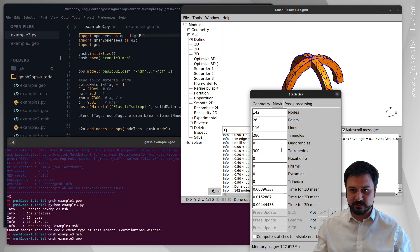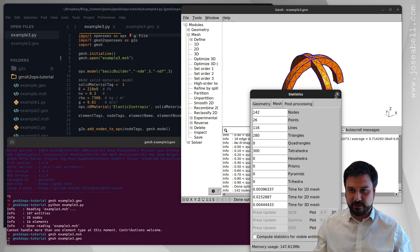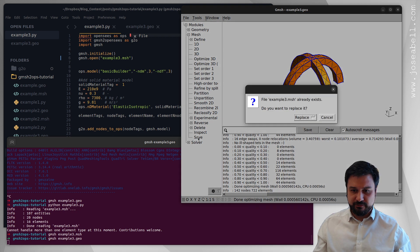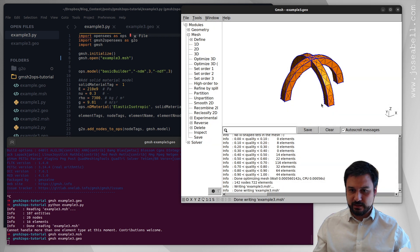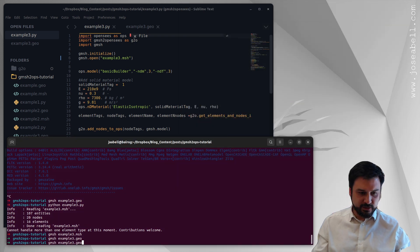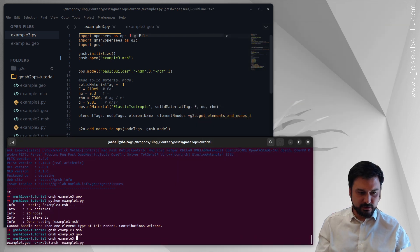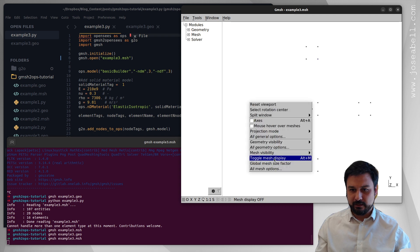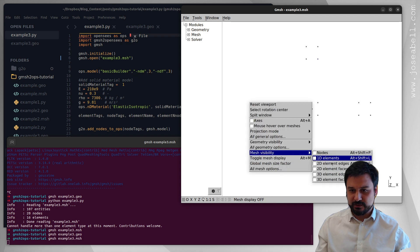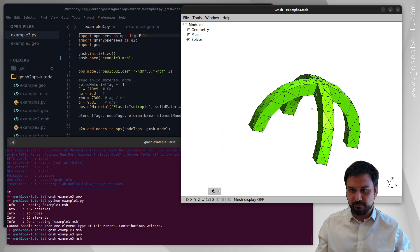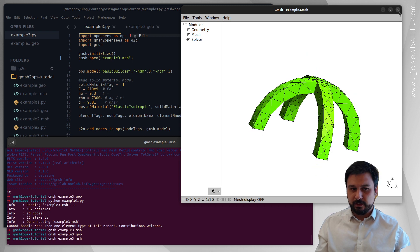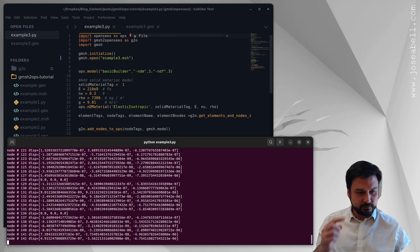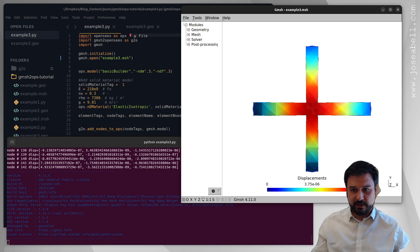Statistics, I should have 300 tetrahedron so let's go for save, replace it, yes that should be it. I'm going to make sure that the mesh looks fine by opening the mesh explicitly and enabling mesh visibility, 3d element faces, that looks fine.